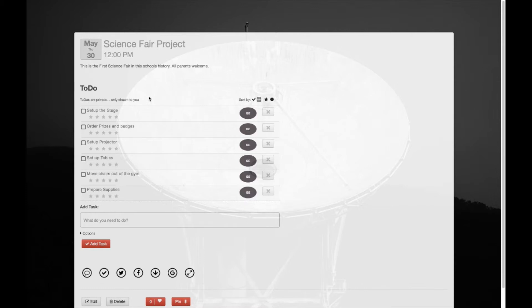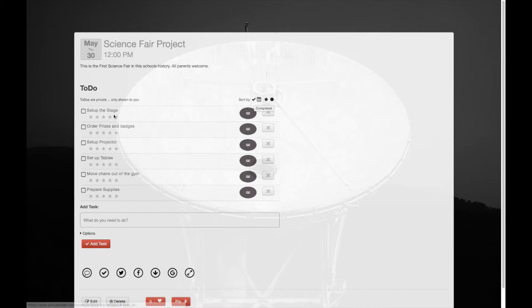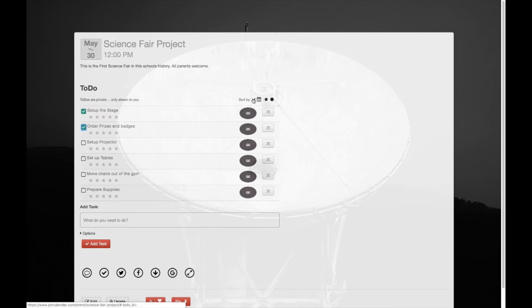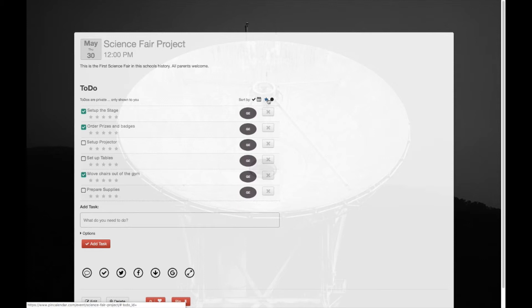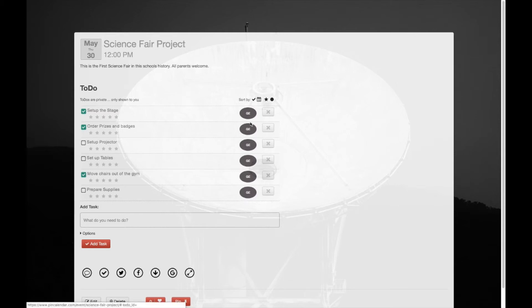Now what I'm going to show you is you can sort by, basically if you complete a task, let's say these tasks are completed, you can sort the list by when the task was completed. You can sort when the task was added, you can sort by how many stars it has, and you can sort by the category.